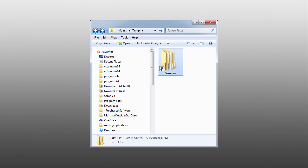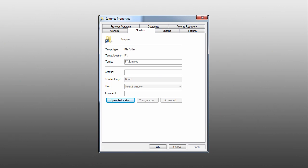A program that accesses your files via symbolic link has no idea that your files have moved, which saves you from having to change any settings after putting things where you want them.